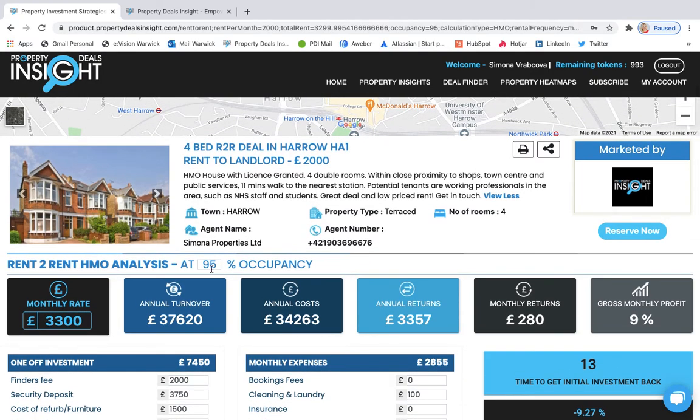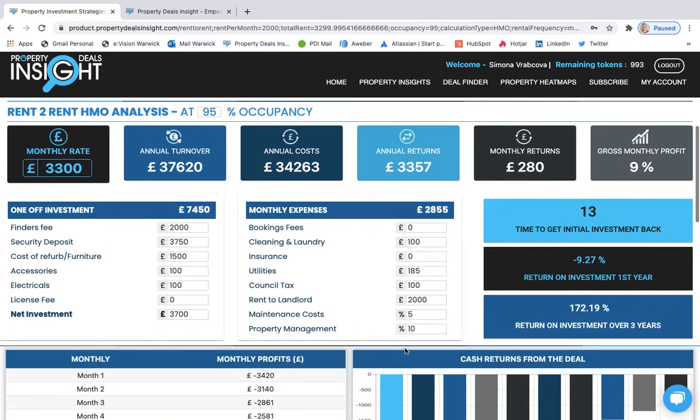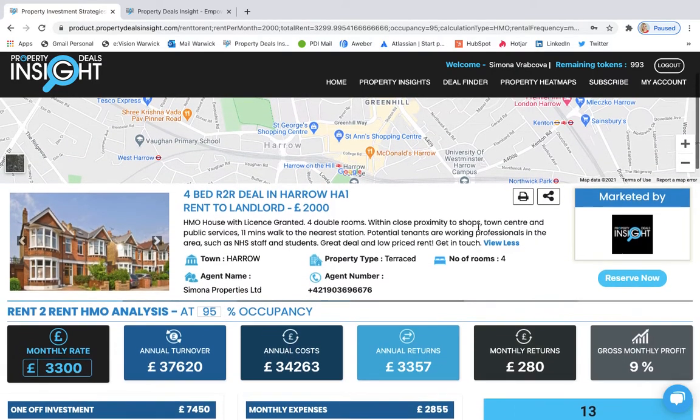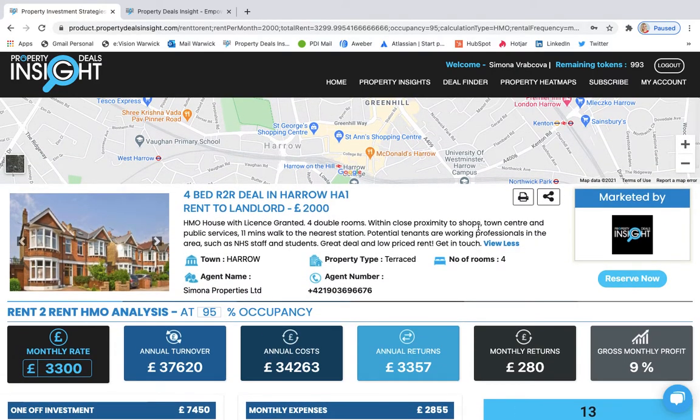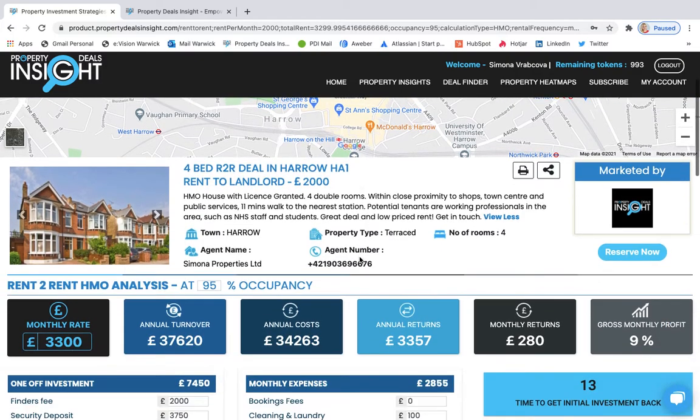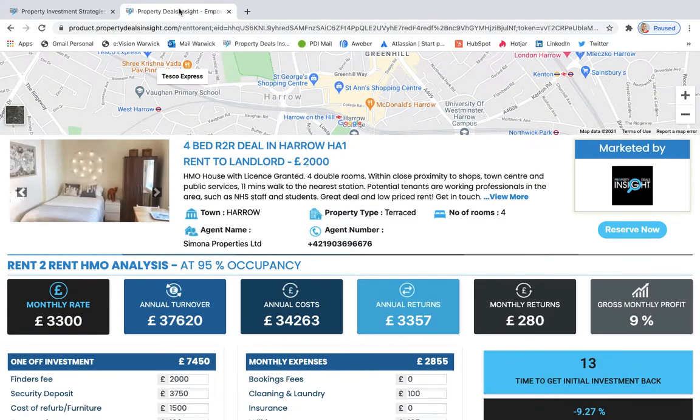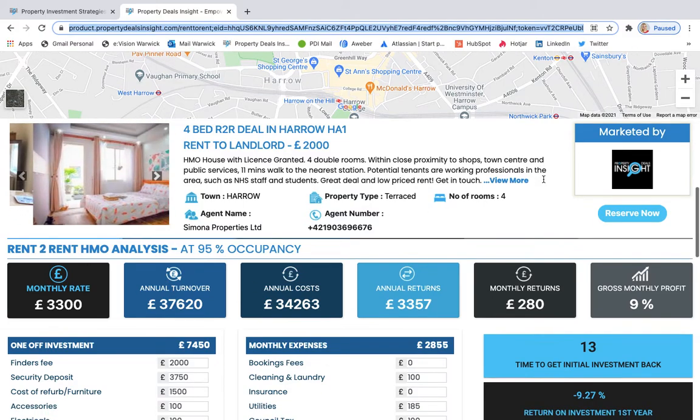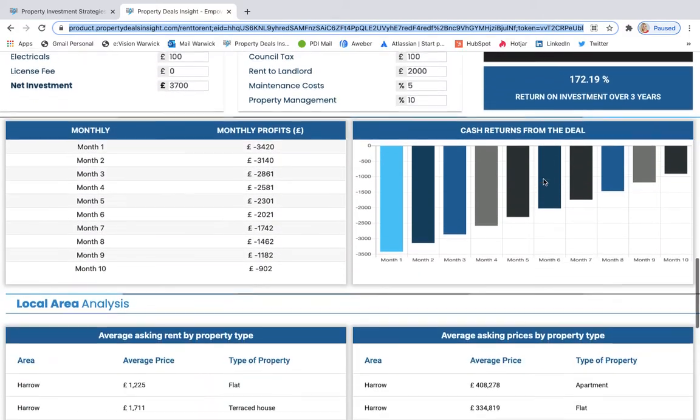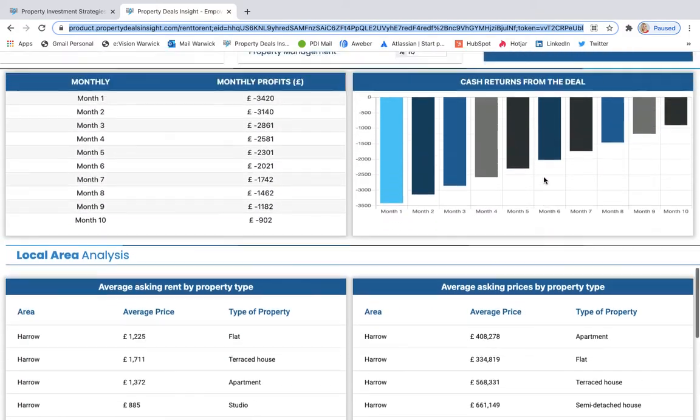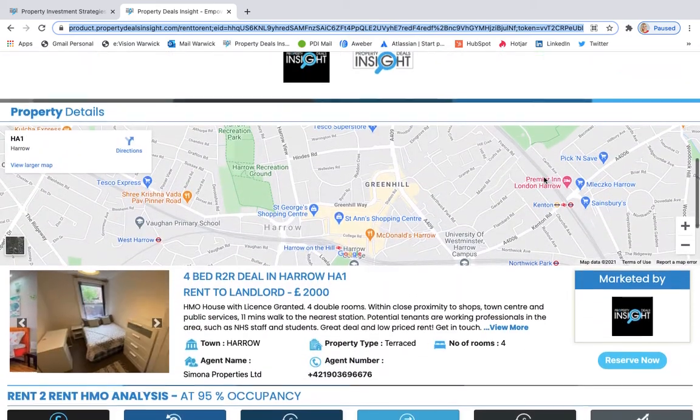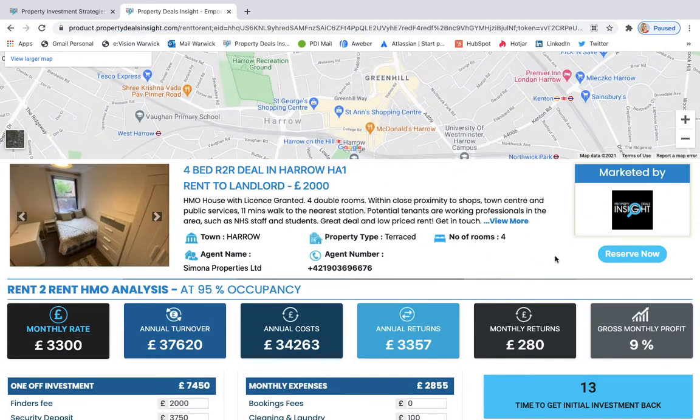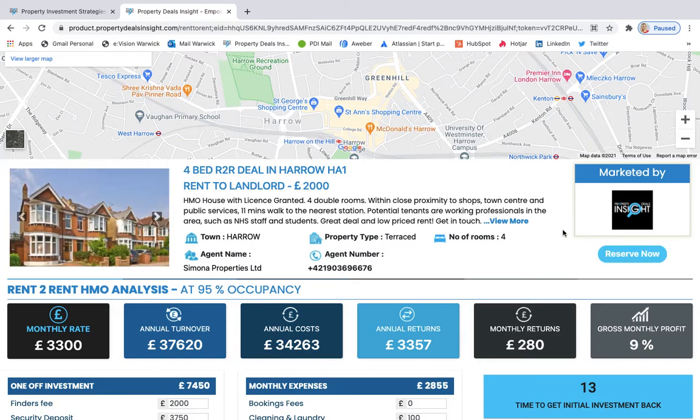When you do, for example, negotiation for the rent with landlord, then you can see different variations of this deal. So the person with the link is not able to change anything, but is able to see what you want them to see and what you want to show. And also through this link, your potential client is able to reserve now.